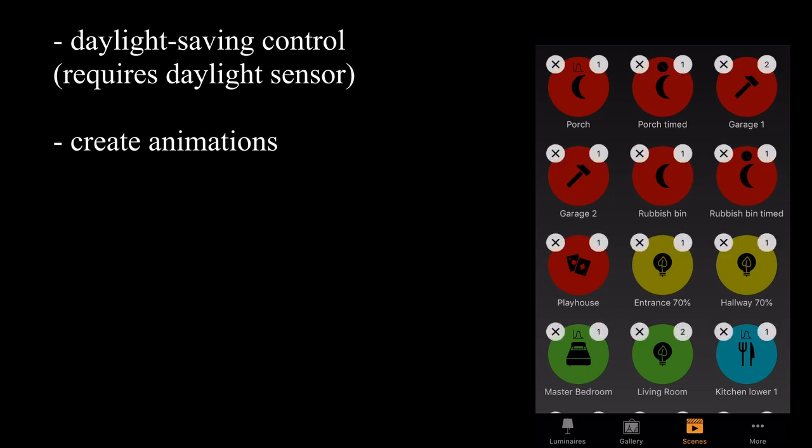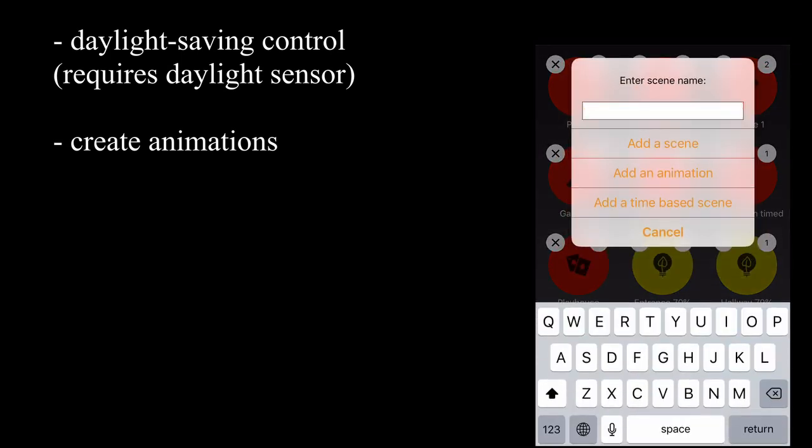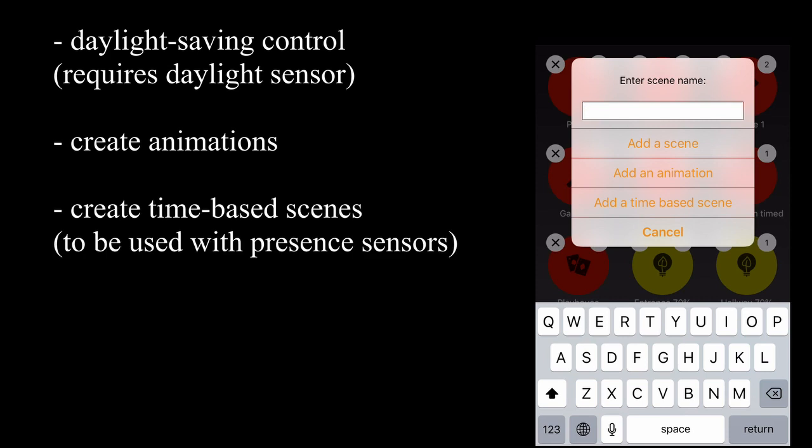Another type of scene, the final type of scene is called a time-based scene. But for now, we'll leave this because the idea of the time-based scene is that it's used with a presence sensor. So we'll cover time-based scenes when we talk about presence sensors later on.